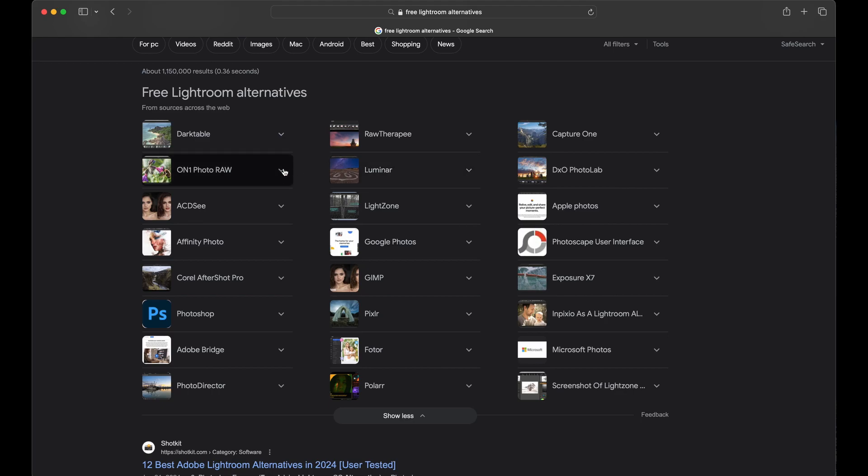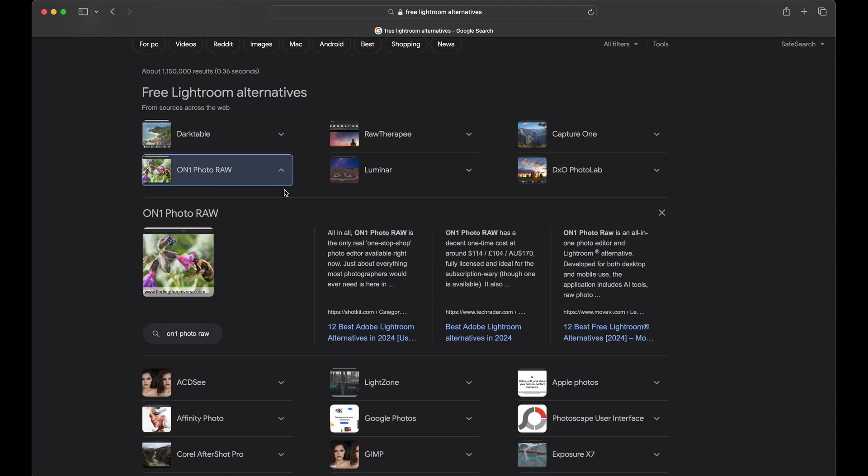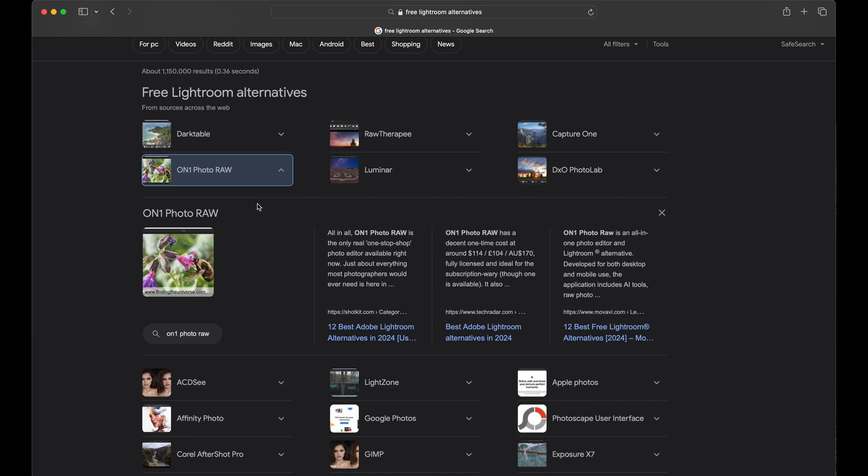ON1 Photo Raw, this is another option. It I believe gives you a little bit—don't quote me on this—but it might include some extra tools, maybe a little bit more Photoshop-esque in there, but this is a raw developing program. So if you're looking for something that's an alternative and well regarded, this one tends to be up there near the top of the conversation.